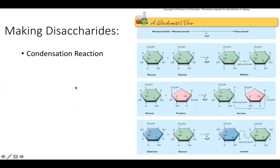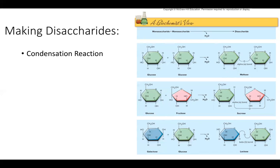To make a disaccharide, we combine two monosaccharides in a condensation reaction, because water is lost in the process. Glucose and glucose combine to form maltose; glucose and fructose combine to form sucrose; and galactose and glucose combine to form lactose. Interestingly, glucose appears in every single disaccharide — it just depends on what else is bonded to it.